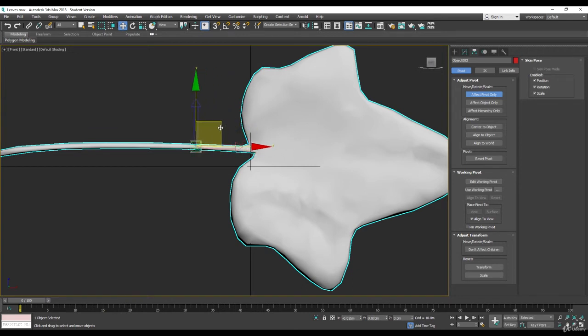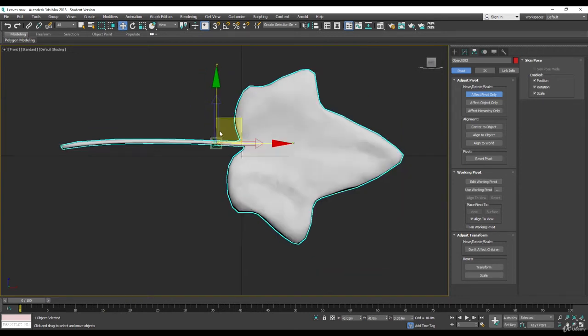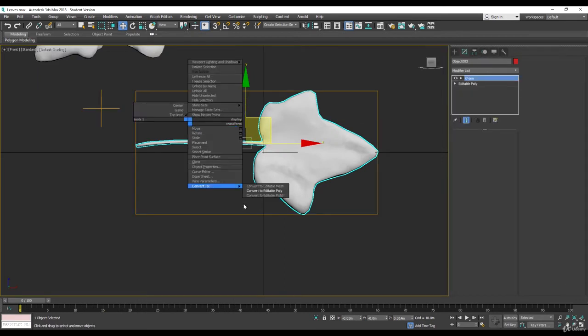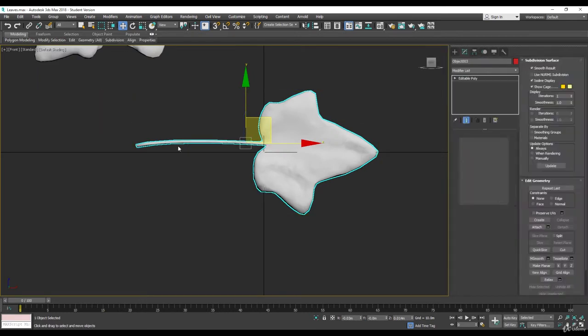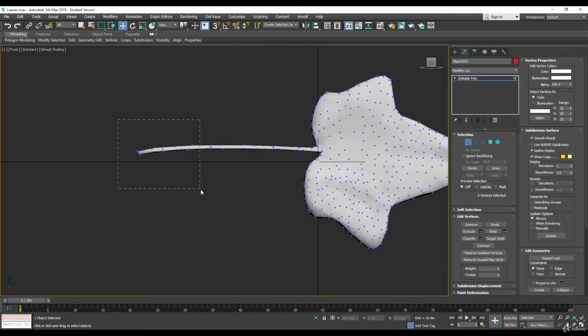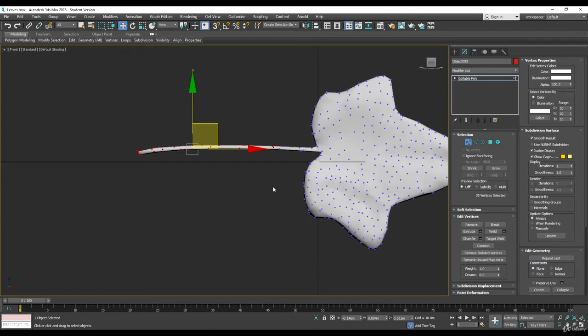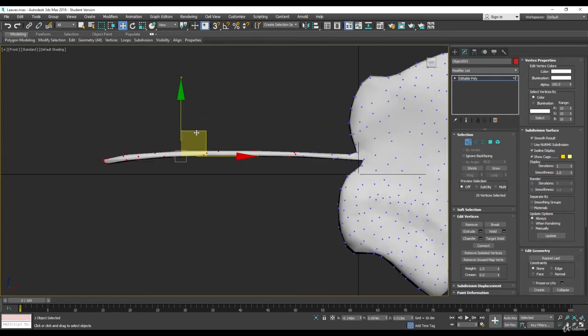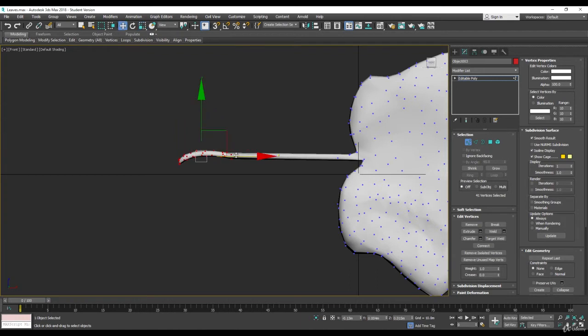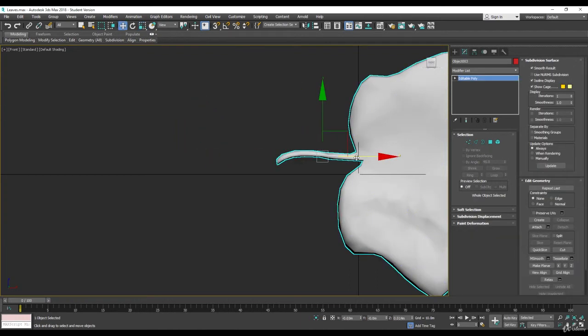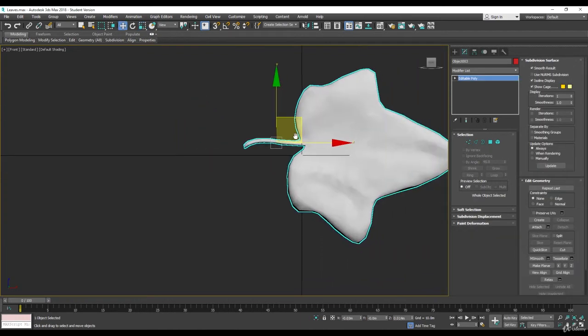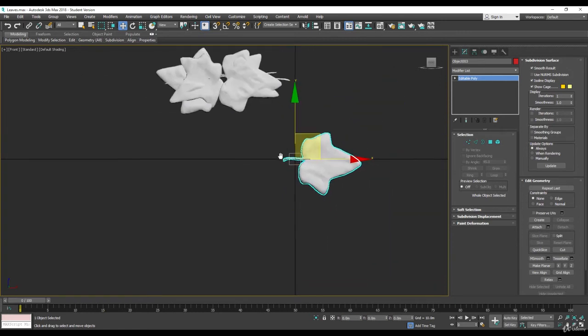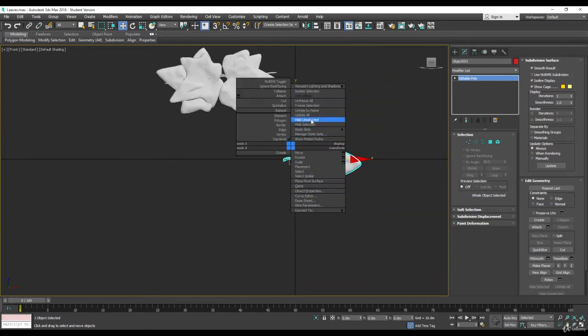Somewhere between here and here. And I really don't need the base to be that long, so let's just delete this, or let's do something even dirtier, something like this. Perfect, don't need more. Let's center it. Perfect, let's hide it.